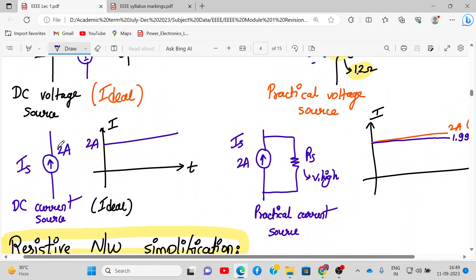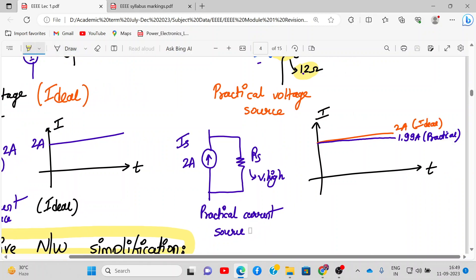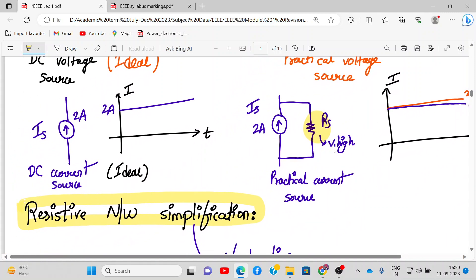For a DC current source, represented by a circle with an arrow, its value is constant with respect to time. An ideal DC current source maintains constant current, but a practical DC current source has a very high value of internal resistance in parallel. Some small current — say 0.01 amperes — flows through this parallel resistance RS, so the practical output is slightly less than the ideal value.